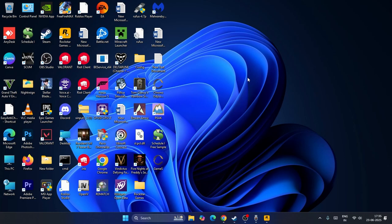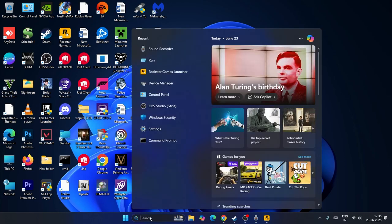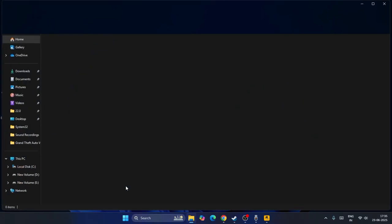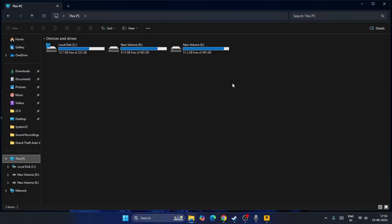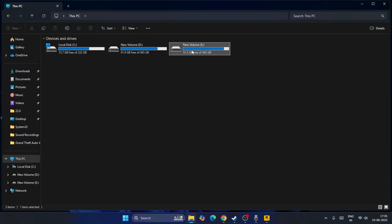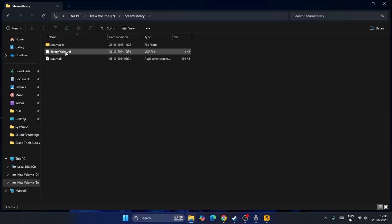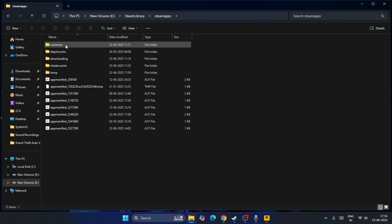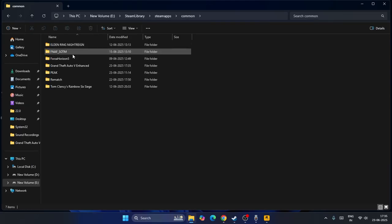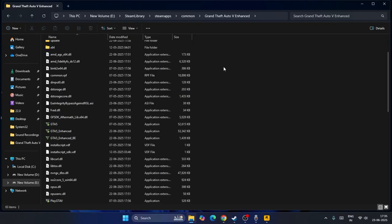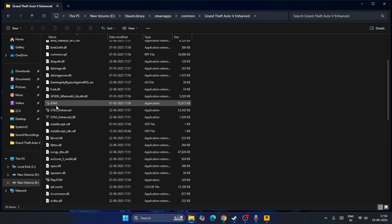Next, go to File Explorer, go to This PC, and go to the game install directory. In my case it's E: Steam Library, SteamApps, Common. Now from here, find Grand Theft Auto 5.